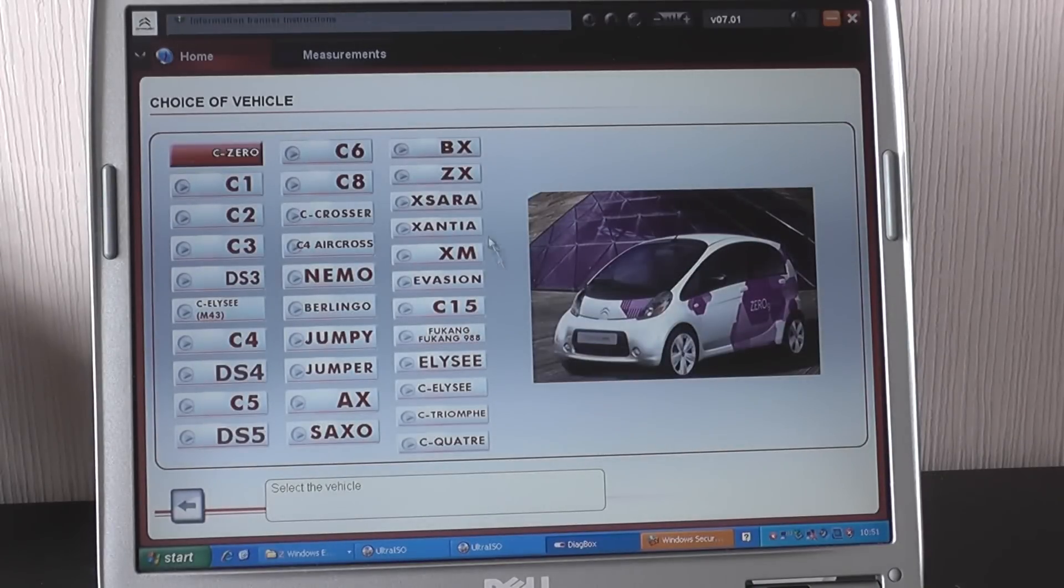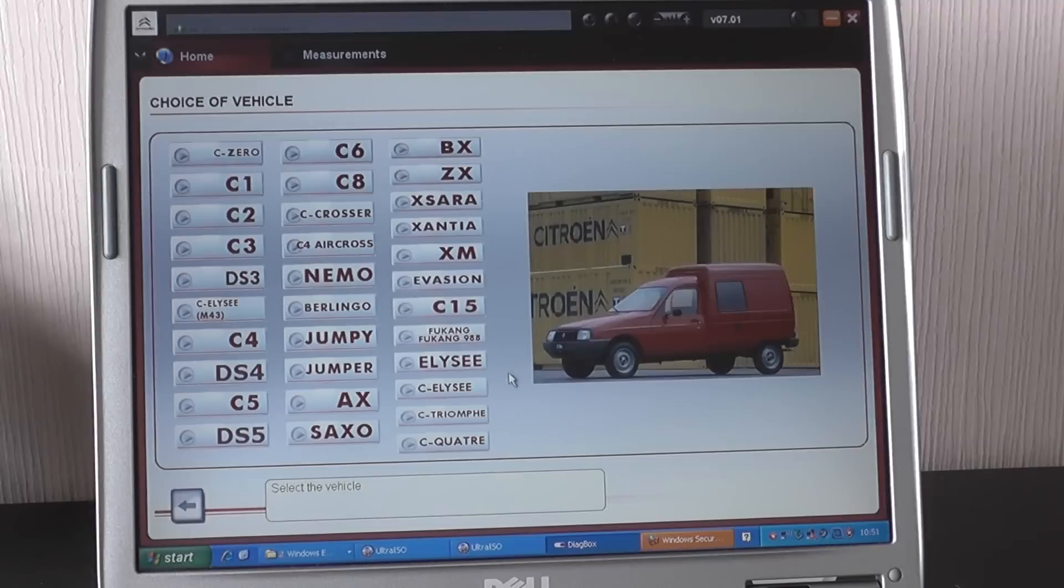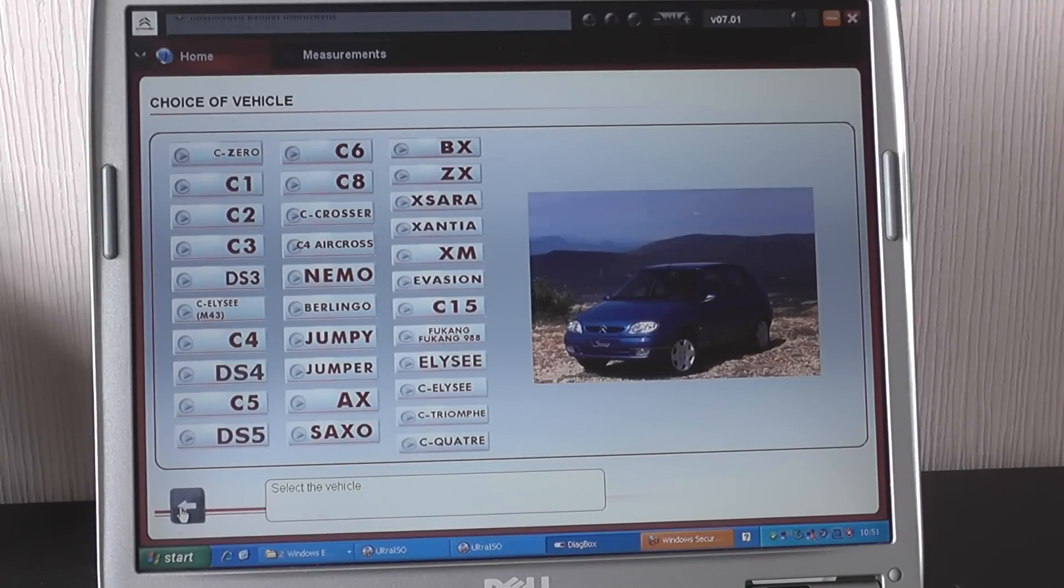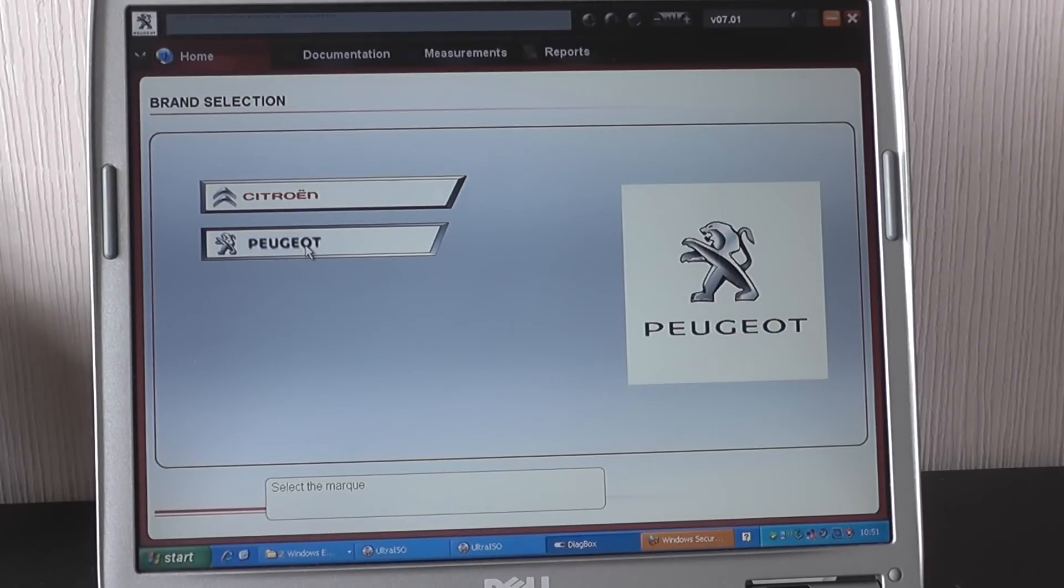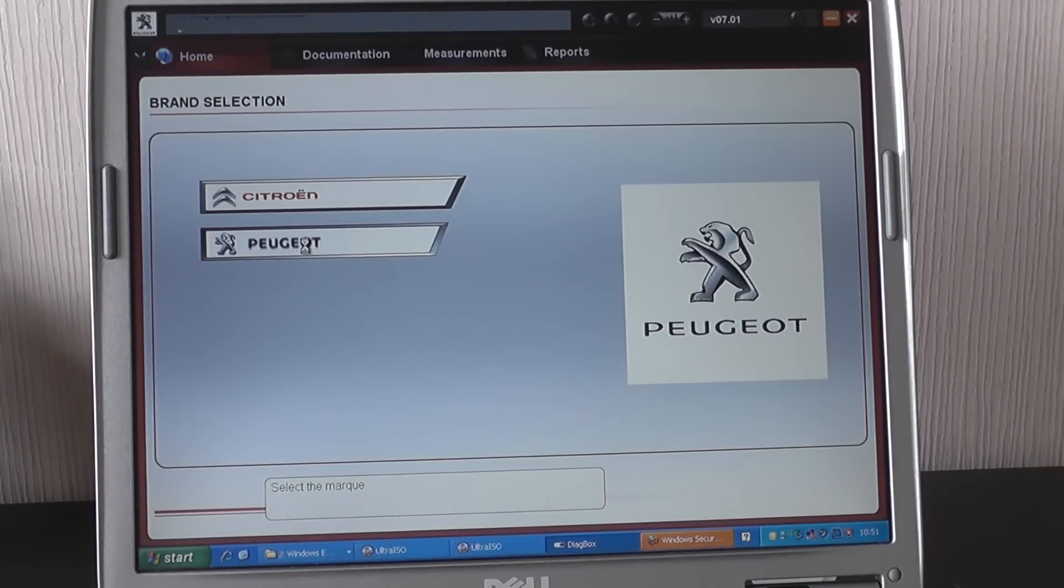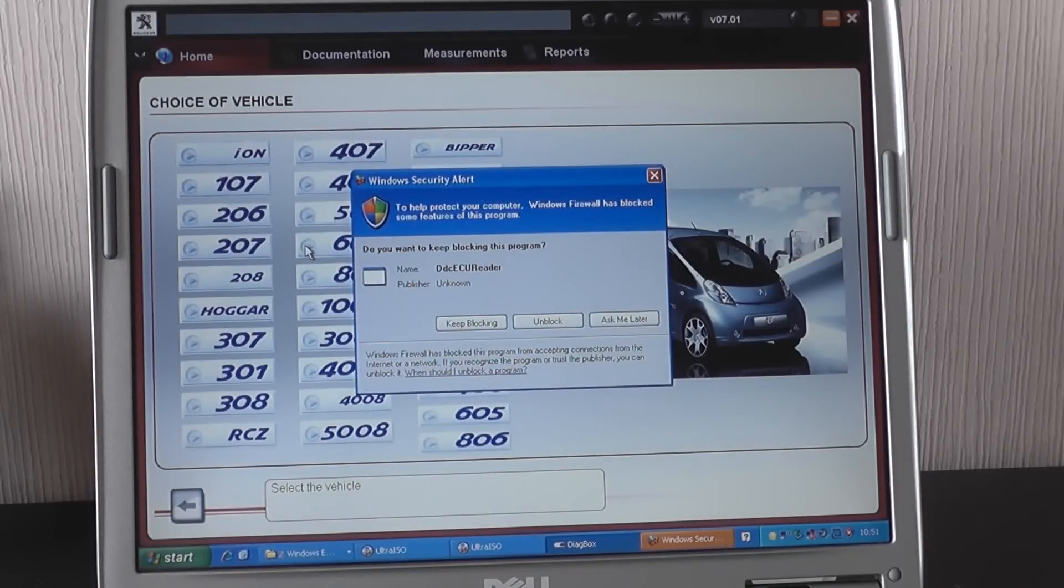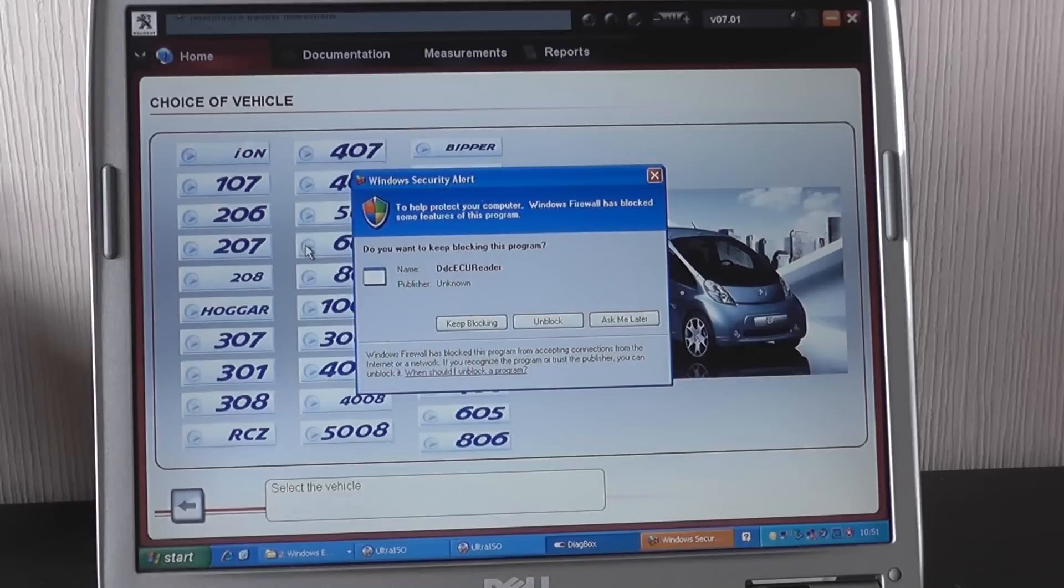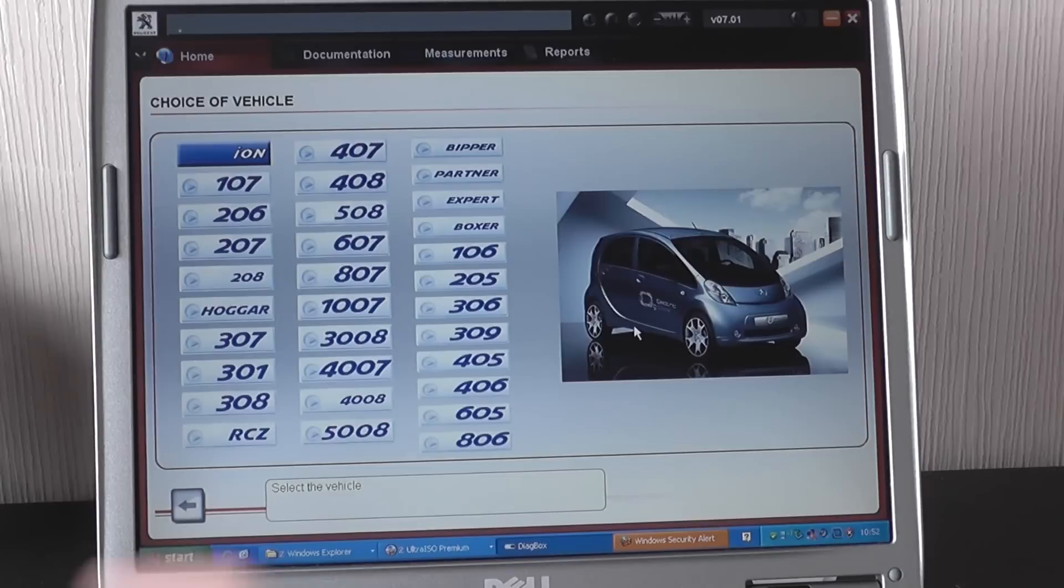And here it gives you all of the Citroën vehicles that you can start diagnosing. Or you can go back and click on Peugeot. Again what it's going to do is open up the screen for all of the Peugeot vehicles that you can start diagnosing. Again we've got these security alerts on, just click ask me later for these.